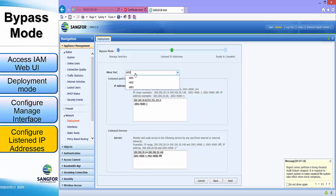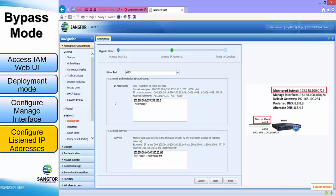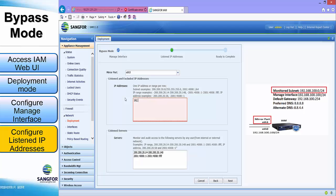Click next. For the listen IP address, the mirror probe we will be using is ETH3, and the IP address will be the monitor subnet of 192.168.100.0/24.